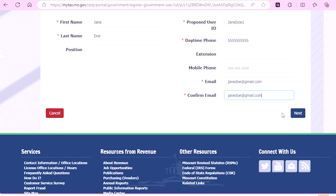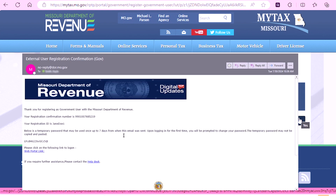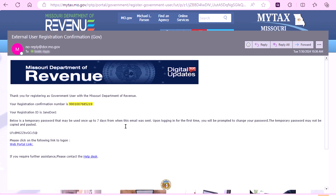Select Next. By selecting Yes on this screen, you're acknowledging that you are authorized to register your entity, file returns, and initiate payments for this account. You will receive a confirmation number as well as an email with instructions on how to log on and how to access your MyTax Missouri account.